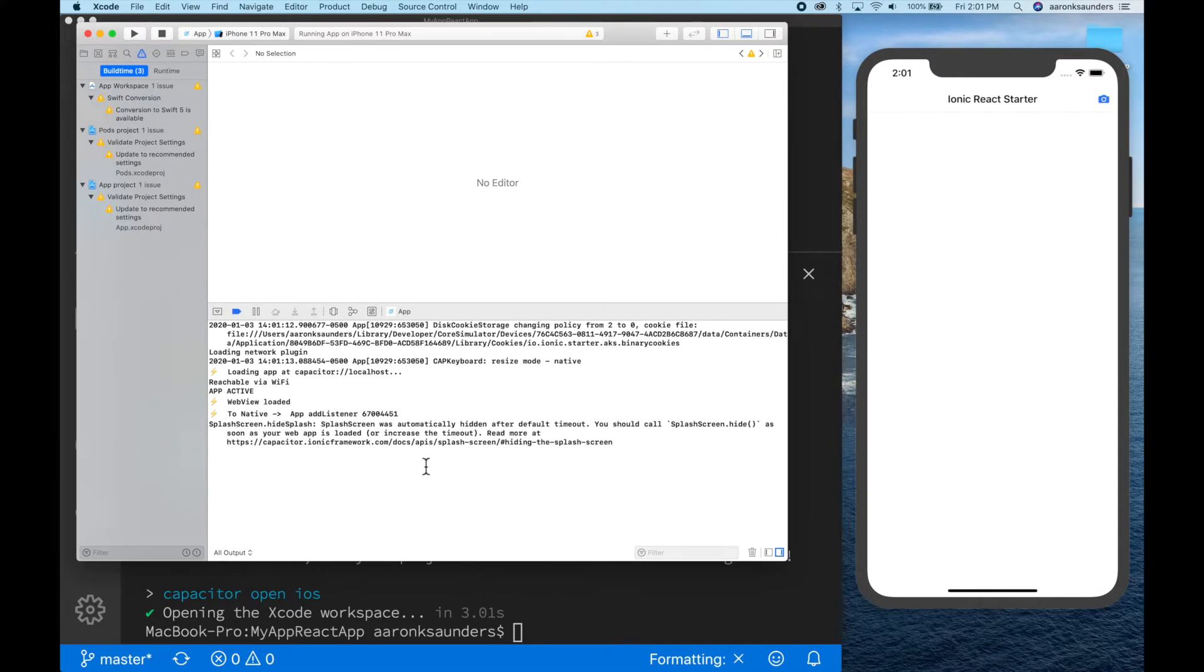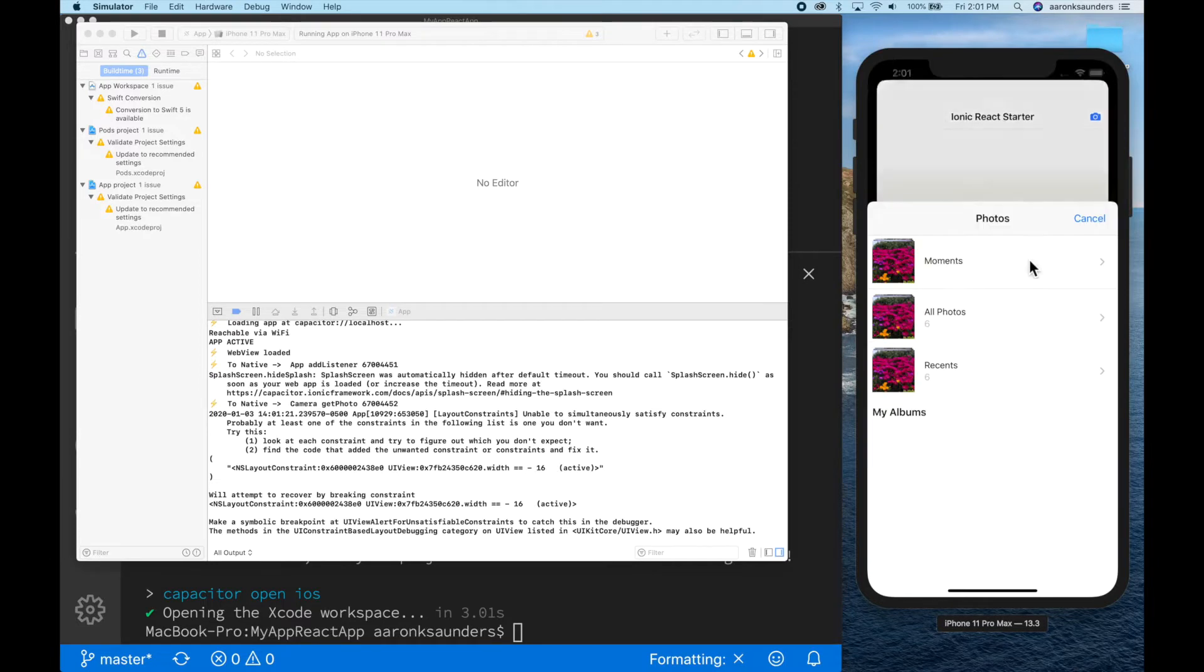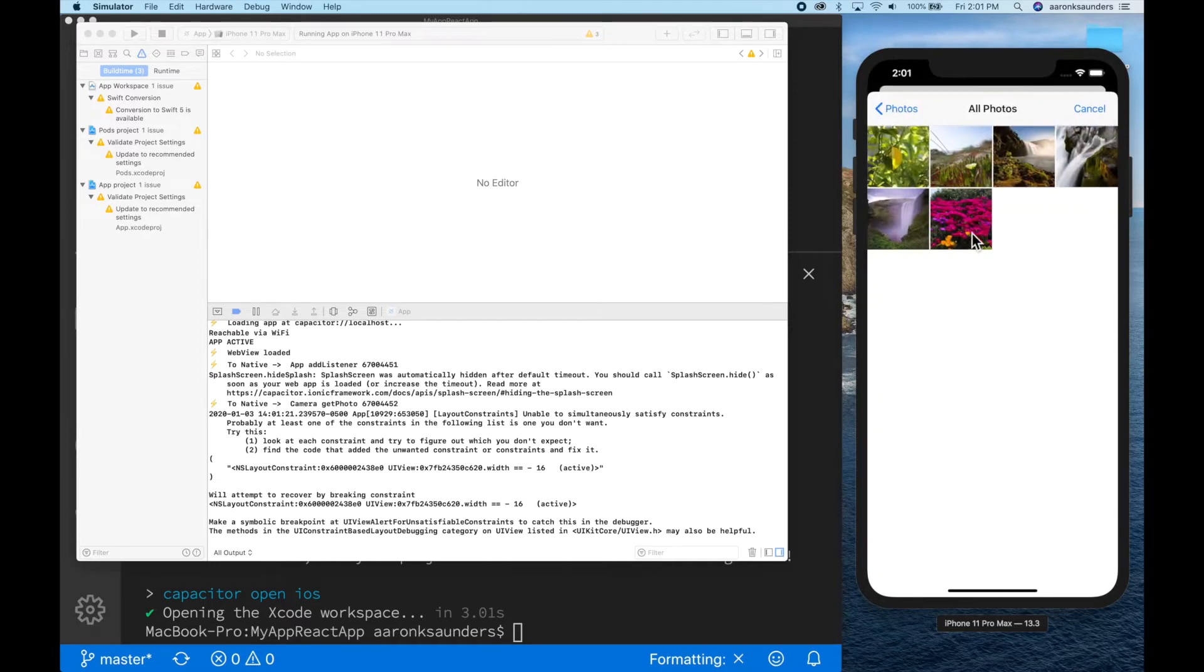You can see the app is starting to run and we can pull a photo and get it to display properly. So everything's nice.